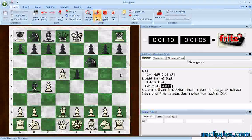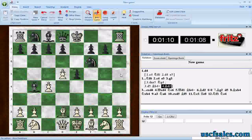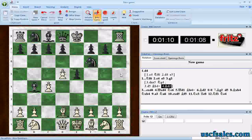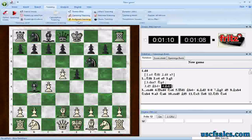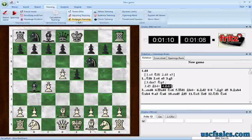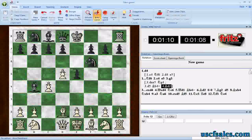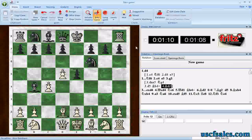A couple of videos back — about three weeks ago — we were looking at endgame training in the Fritz software, where you go to Training, select Endgame Training, and get a list of endgames you could play against Fritz. What we did not cover in that video, and we're going to talk about today, is kind of an advanced concept for advanced users.